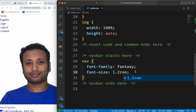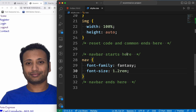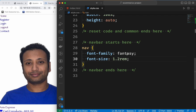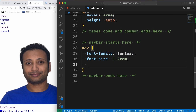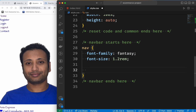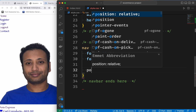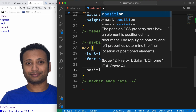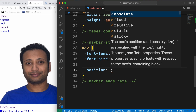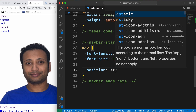We need to see the change immediately. We need to select the nav. We need to select the position as sticky.